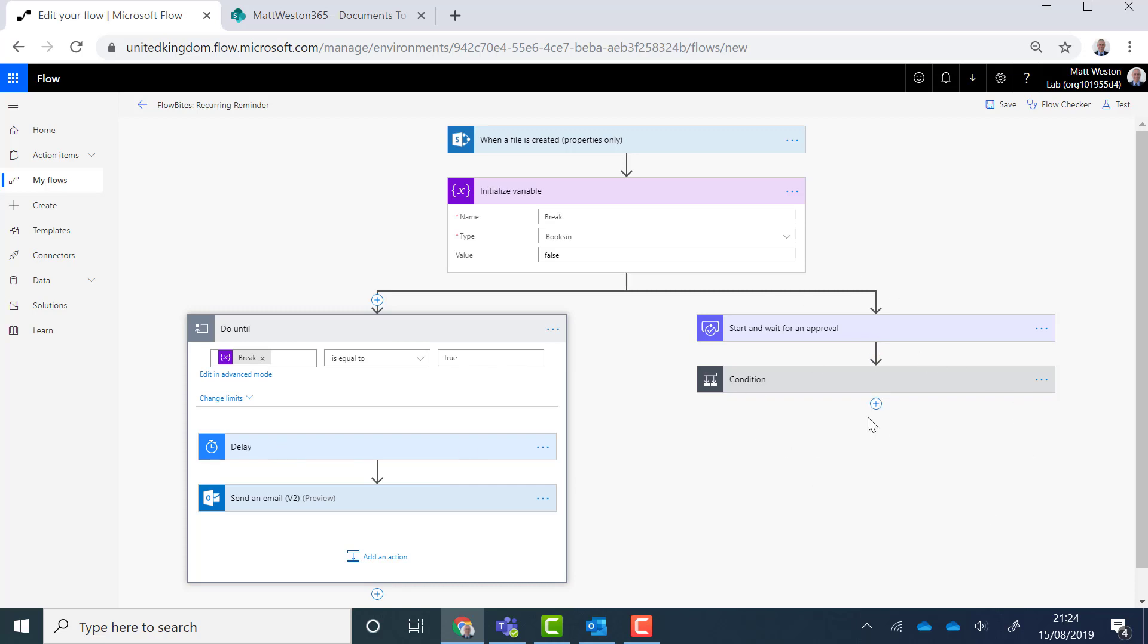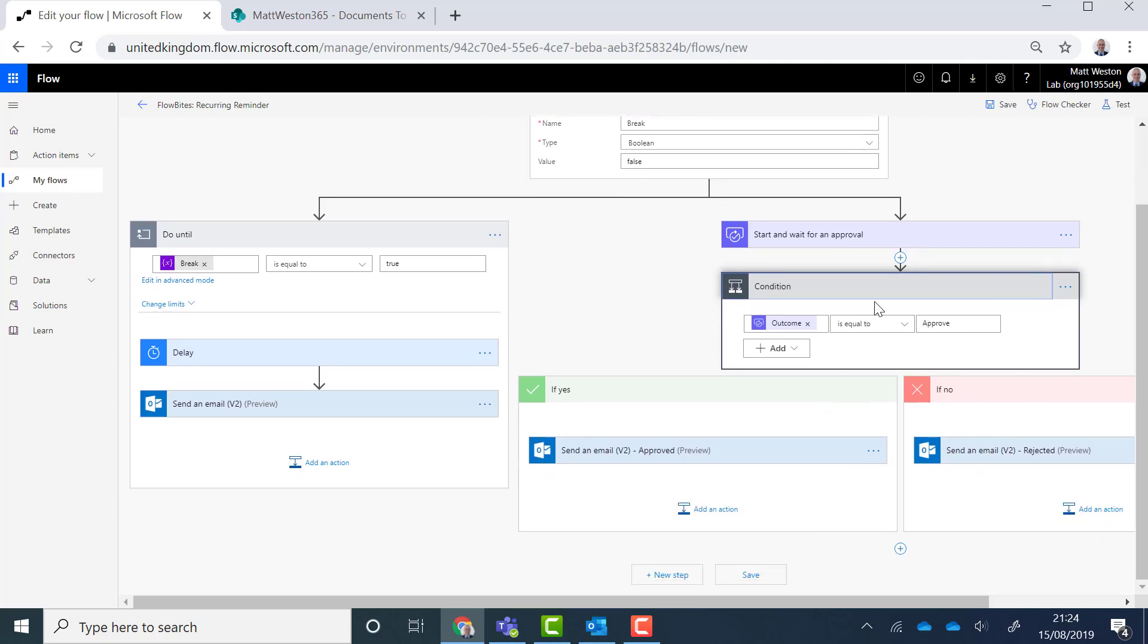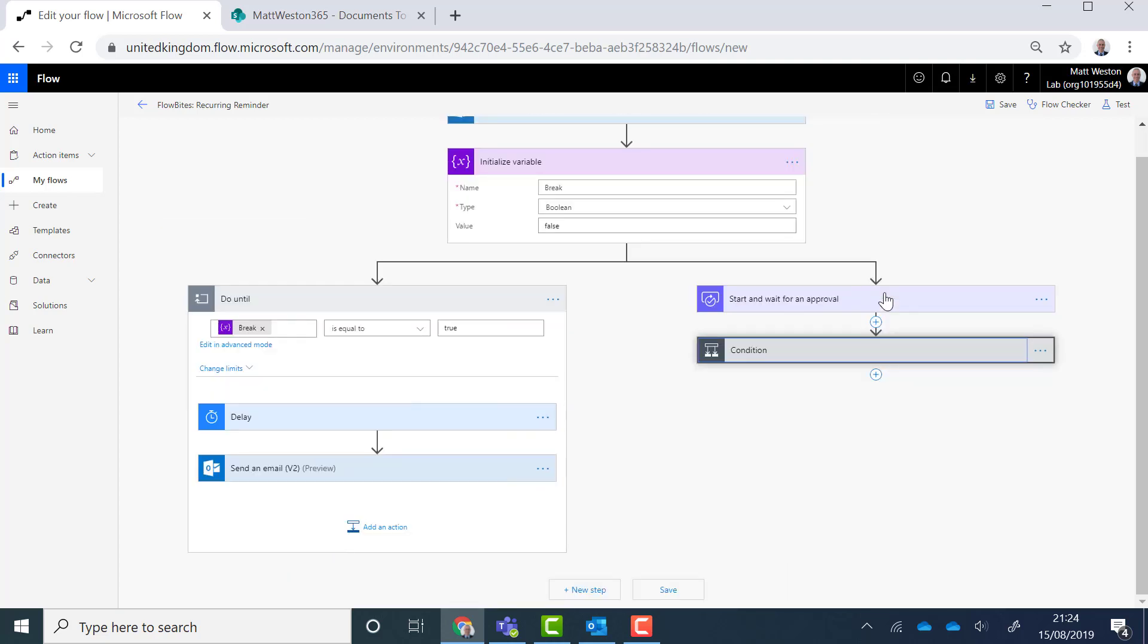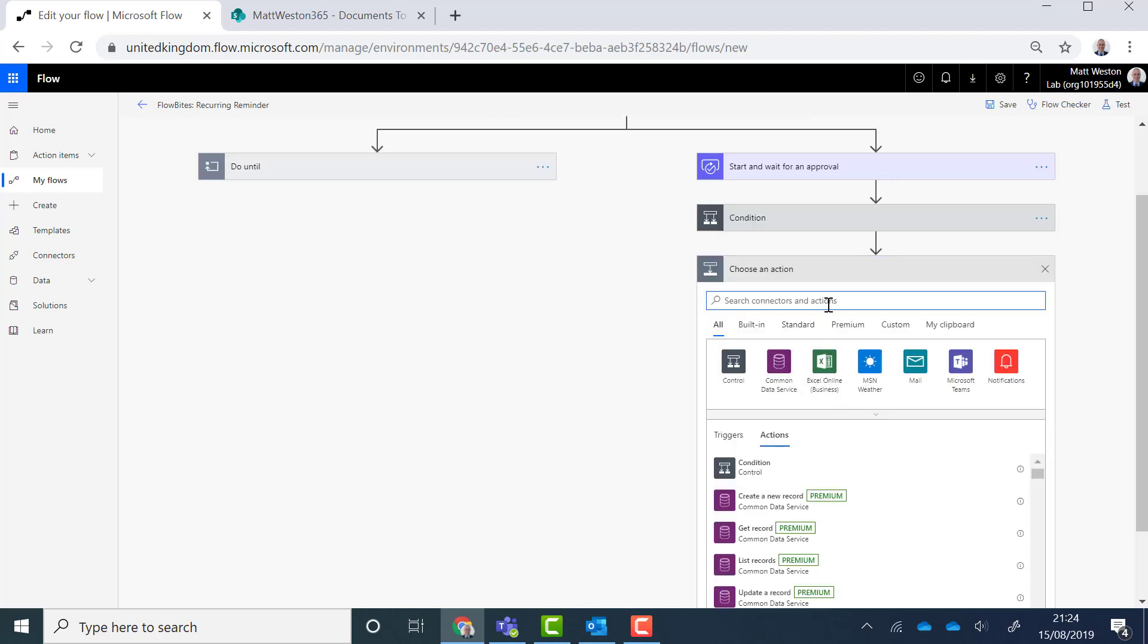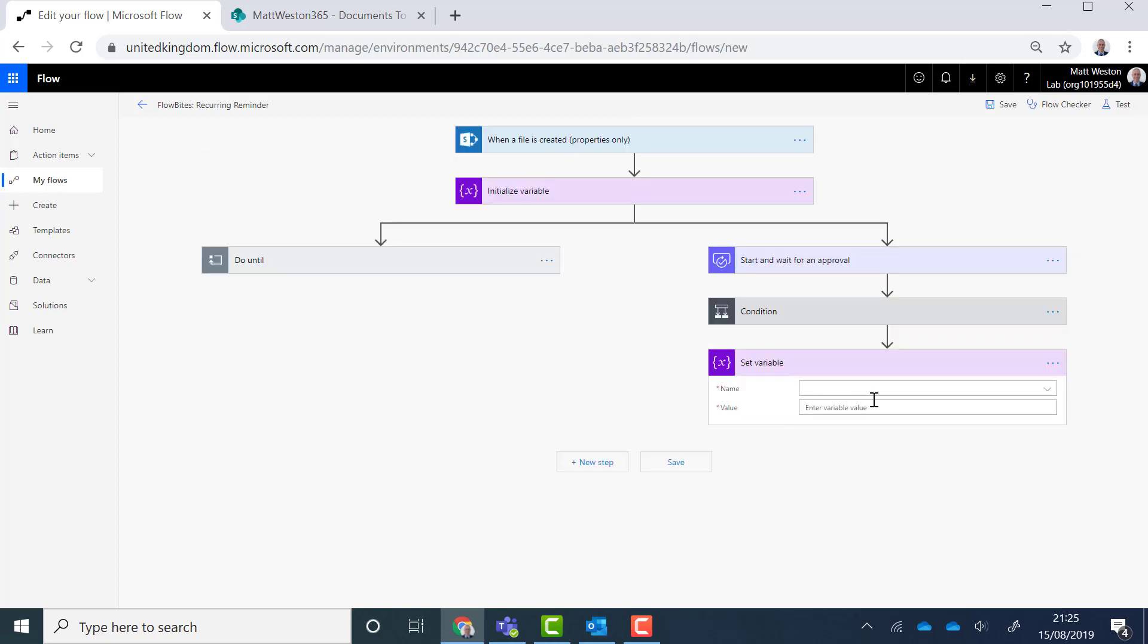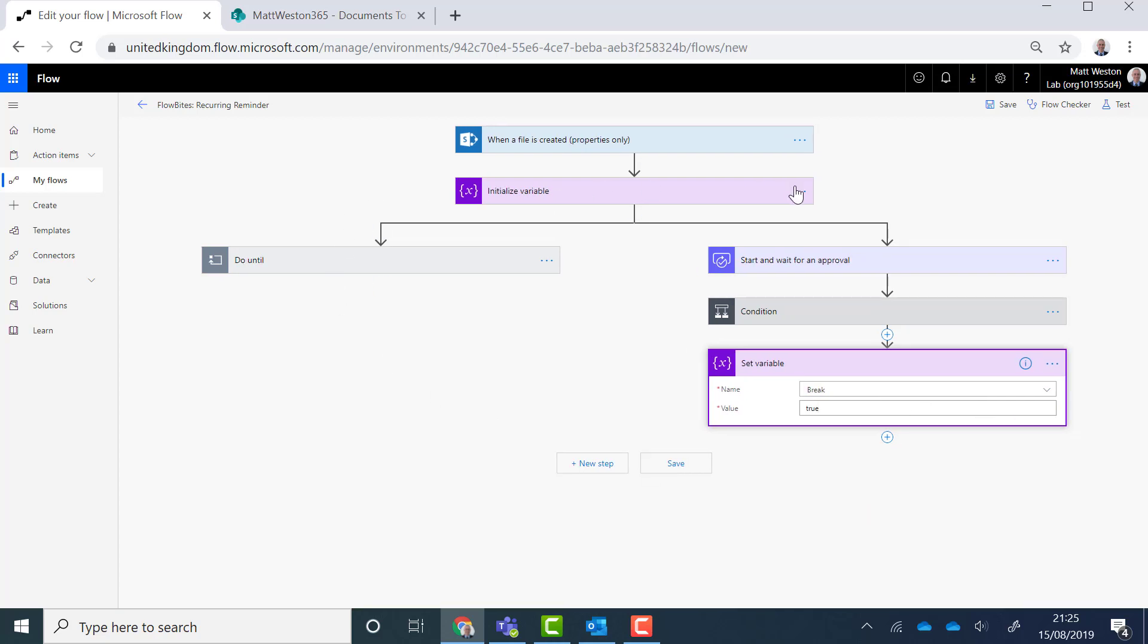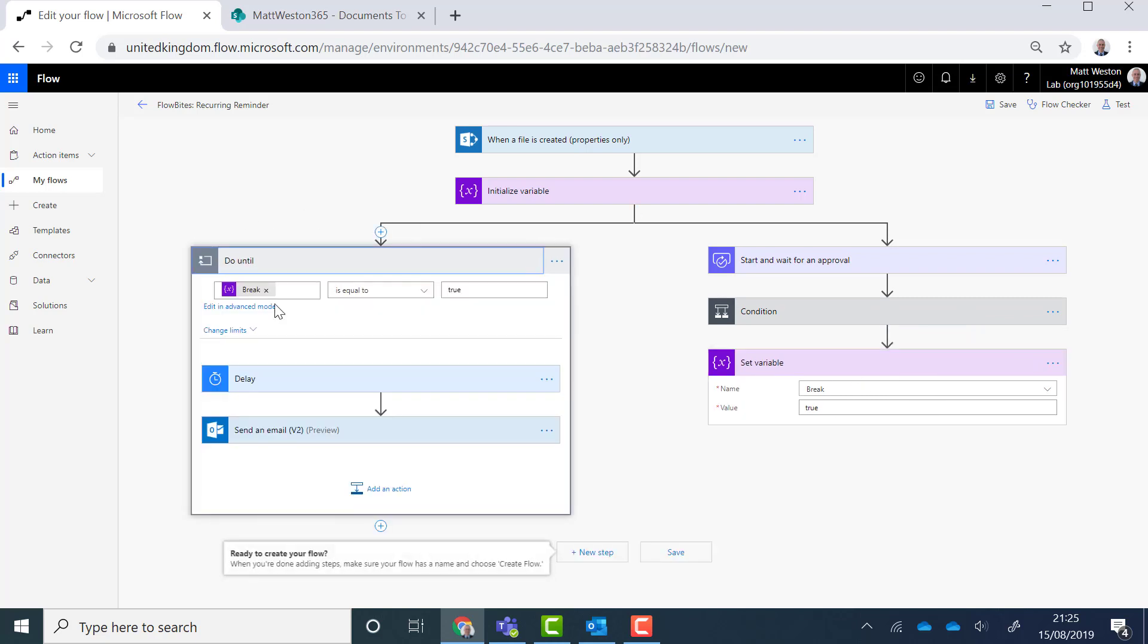So over here I need to make sure that either as part of these legs or I'm going to do it straight afterwards that I actually set that variable break to be true. So now as a result of this leg completing or going through the condition through sending the emails and then subsequently setting the variable, the next time this runs this will be set to true and therefore won't run.